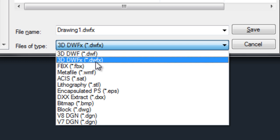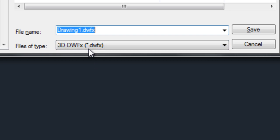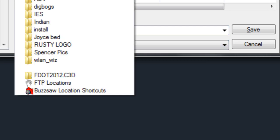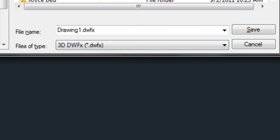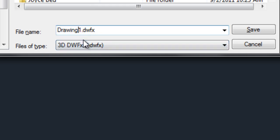I like to use DWFX because what that allows me to do is utilize the Internet Explorer to view that. So if my client doesn't have anything to view this with like Design Review or even AutoCAD he can